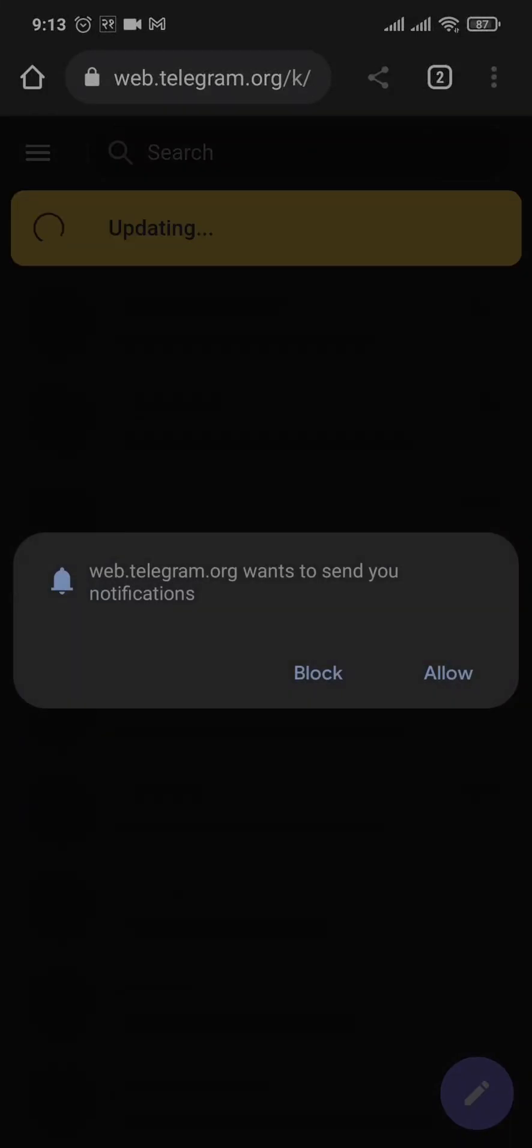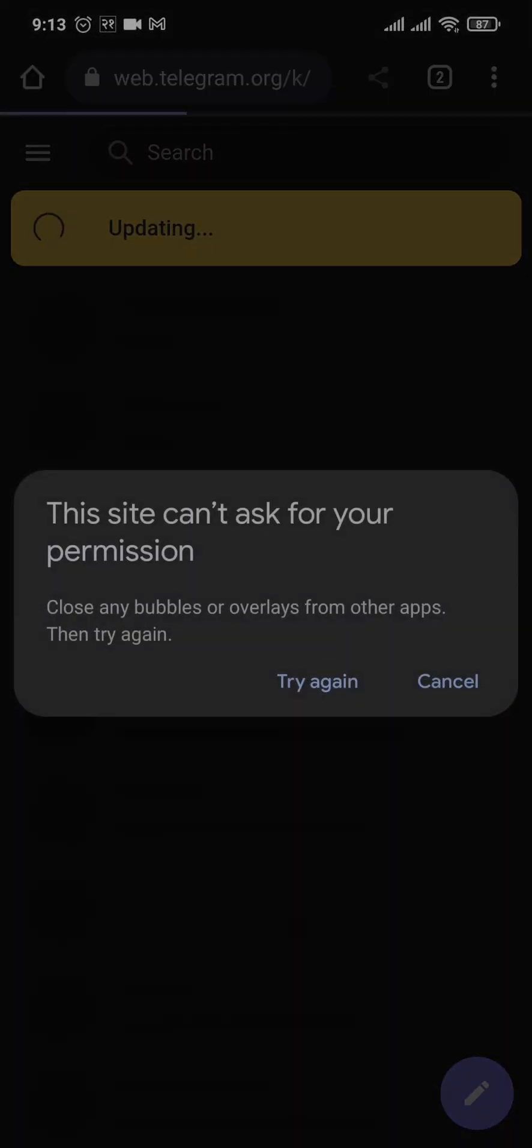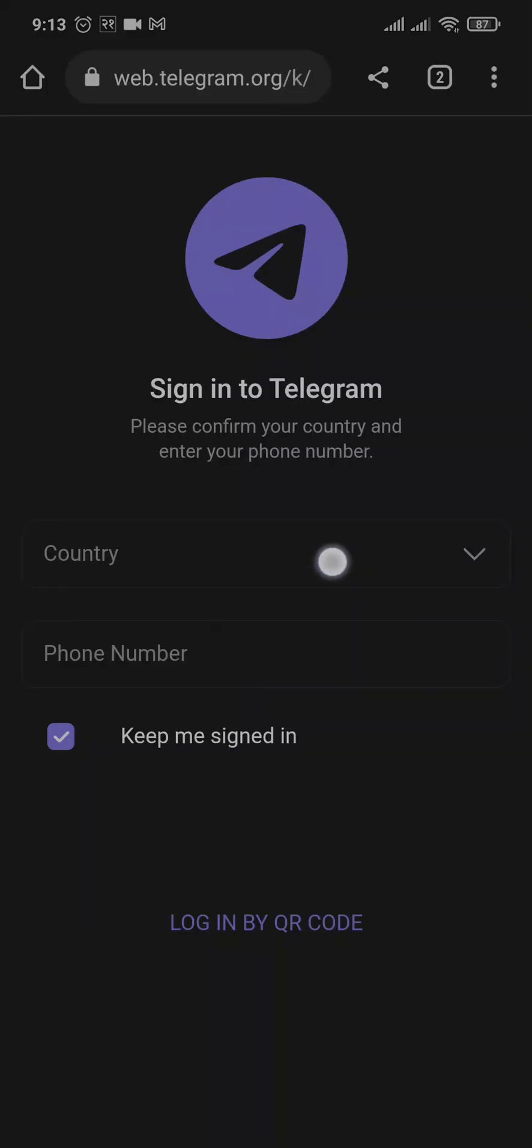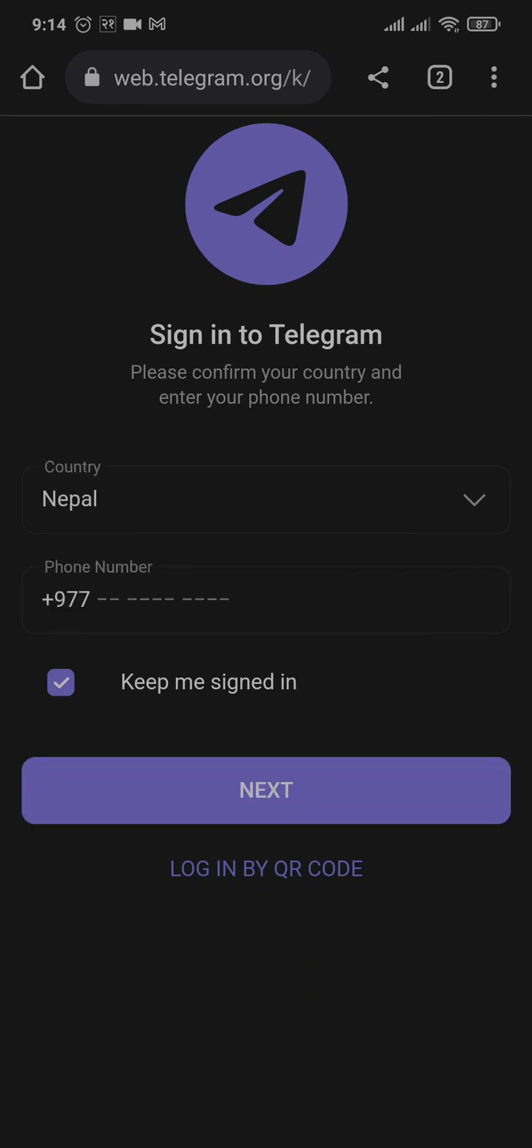Once you land on this website, you'll need to log in to your Telegram account. Type in your country and type in your number and then log in.